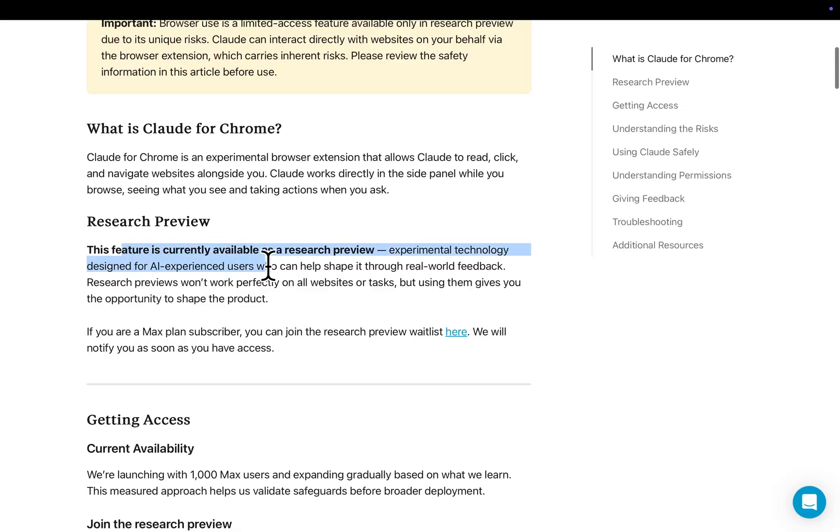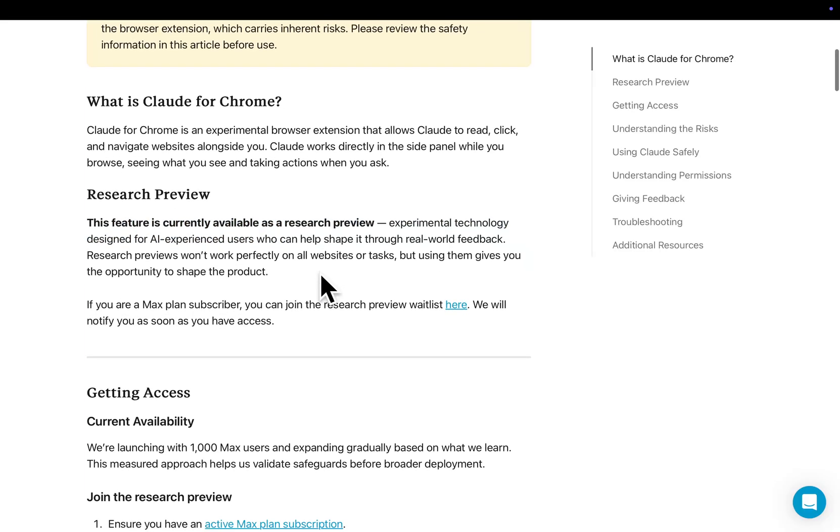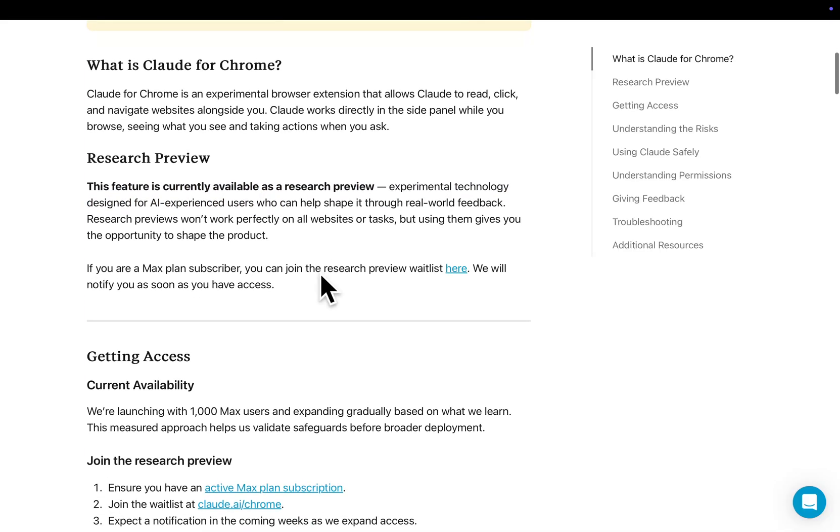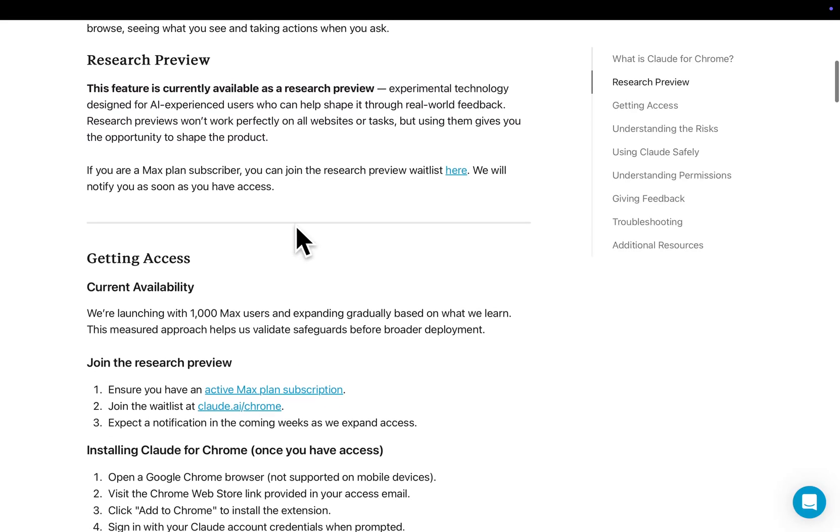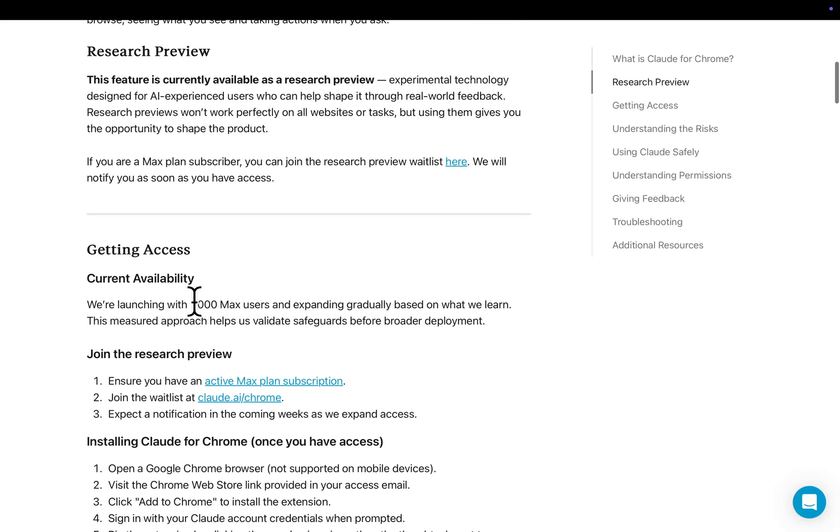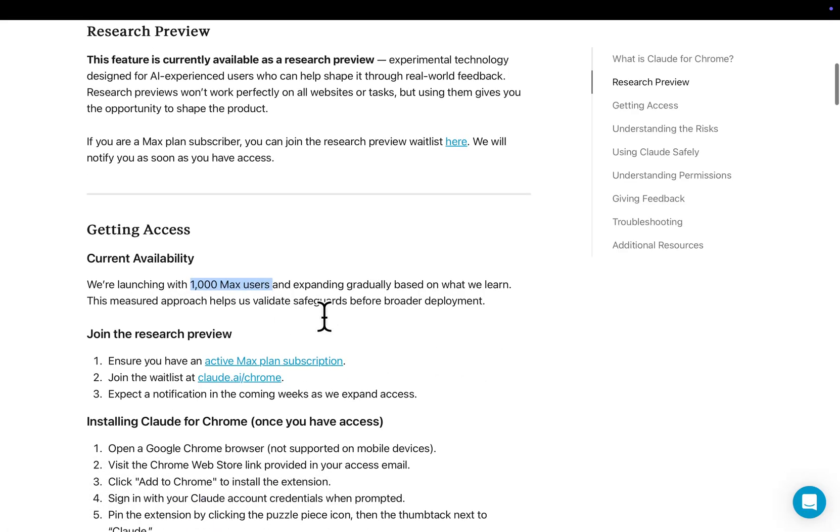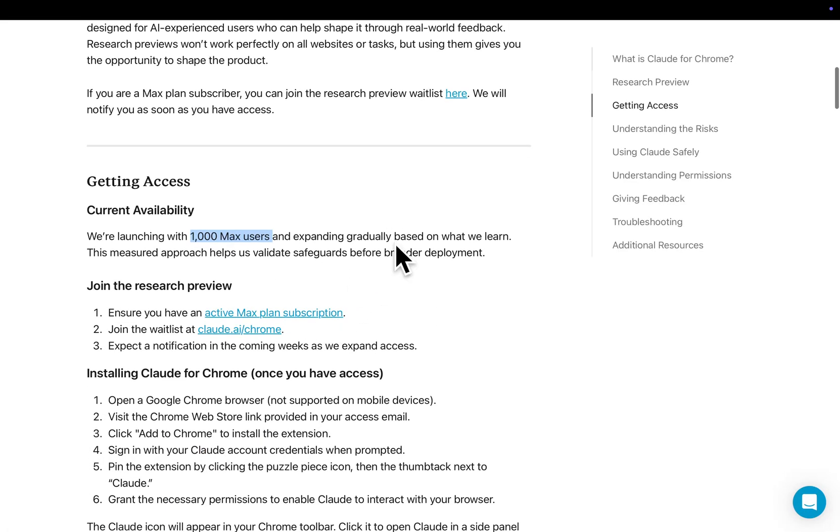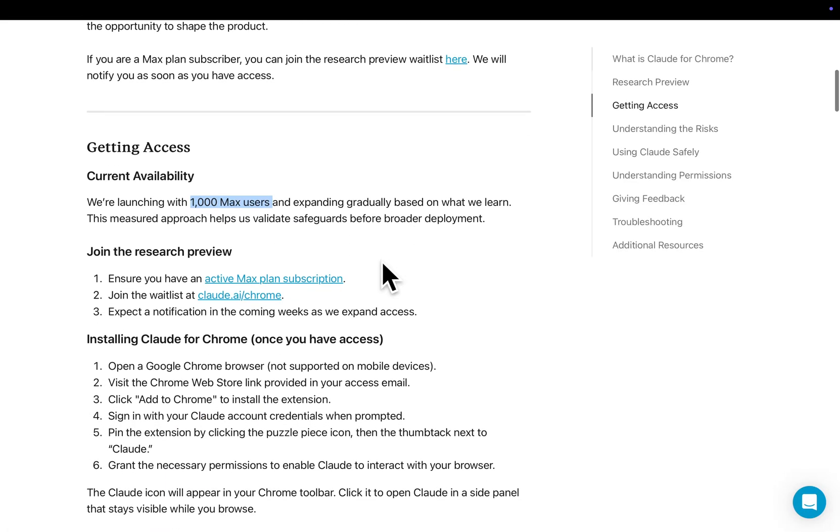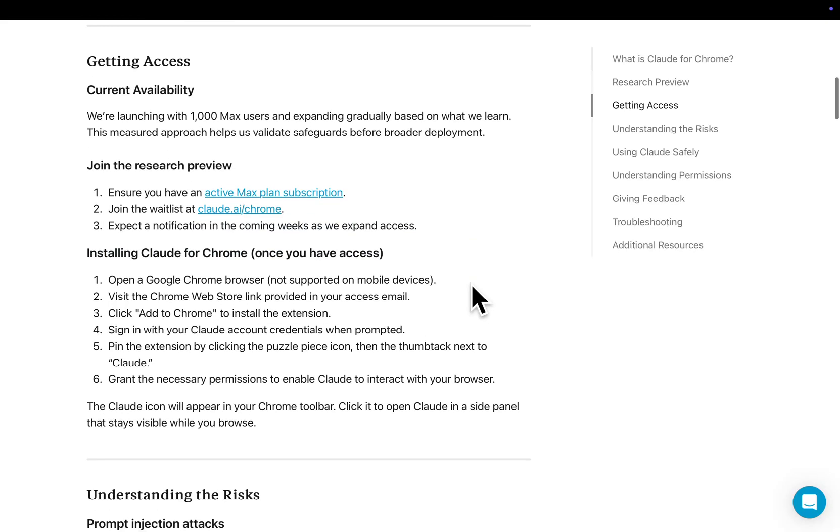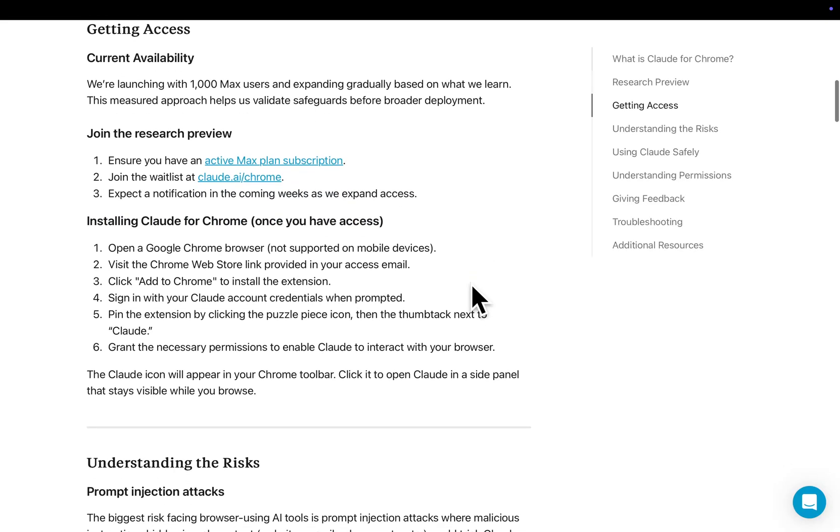This feature is currently available on the research preview, experimental technology designed for AI experienced users who can help shape it through real-world feedback. So you actually need a max plan, so we're launching to 1,000 max users. I've already signed up to the waitlist. I recommend getting on the waitlist if you haven't already. It's claude.ai slash chrome. And we can expect a notification in the coming weeks as we expand access. I'm really hoping that I do get access to this.